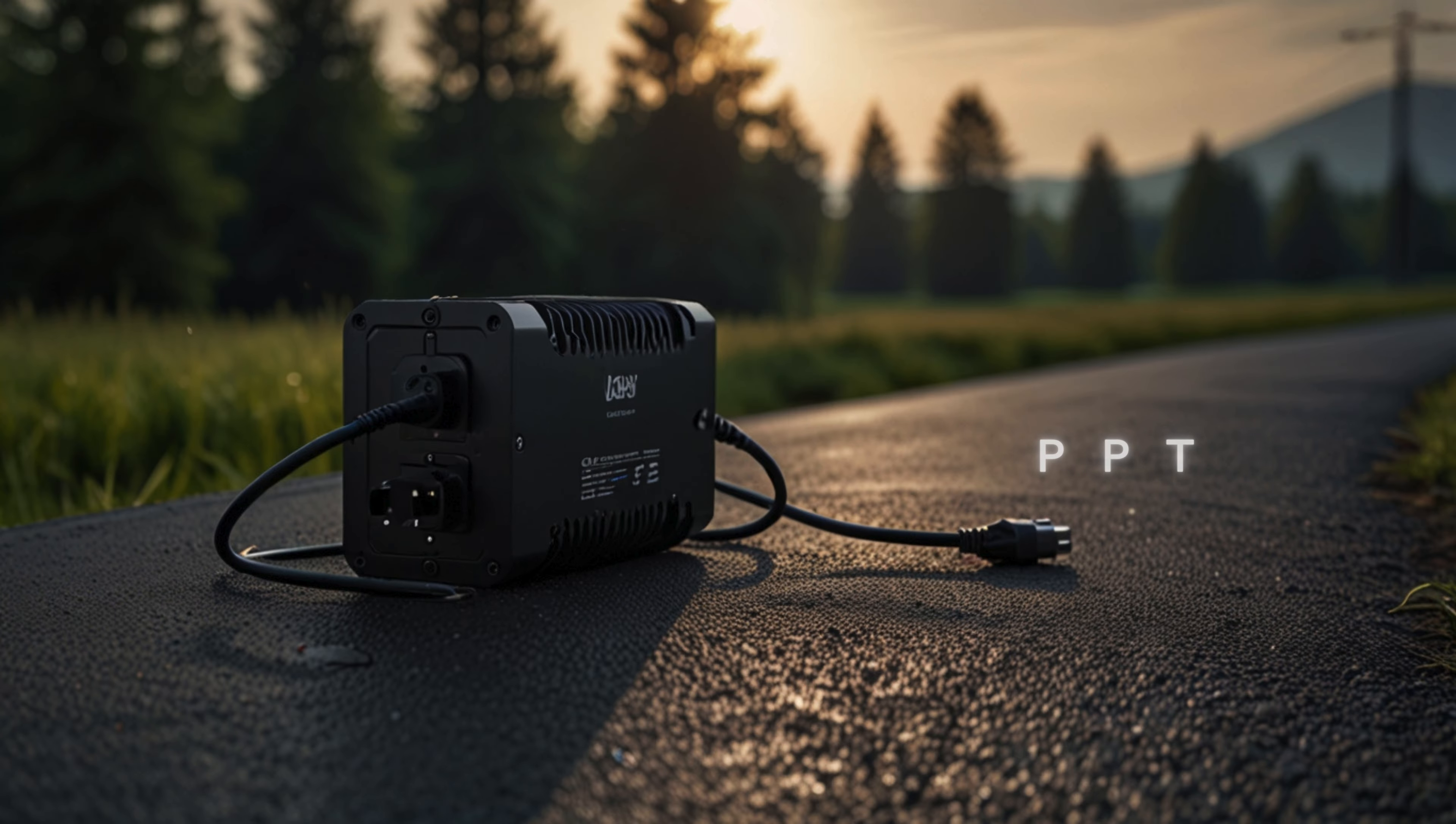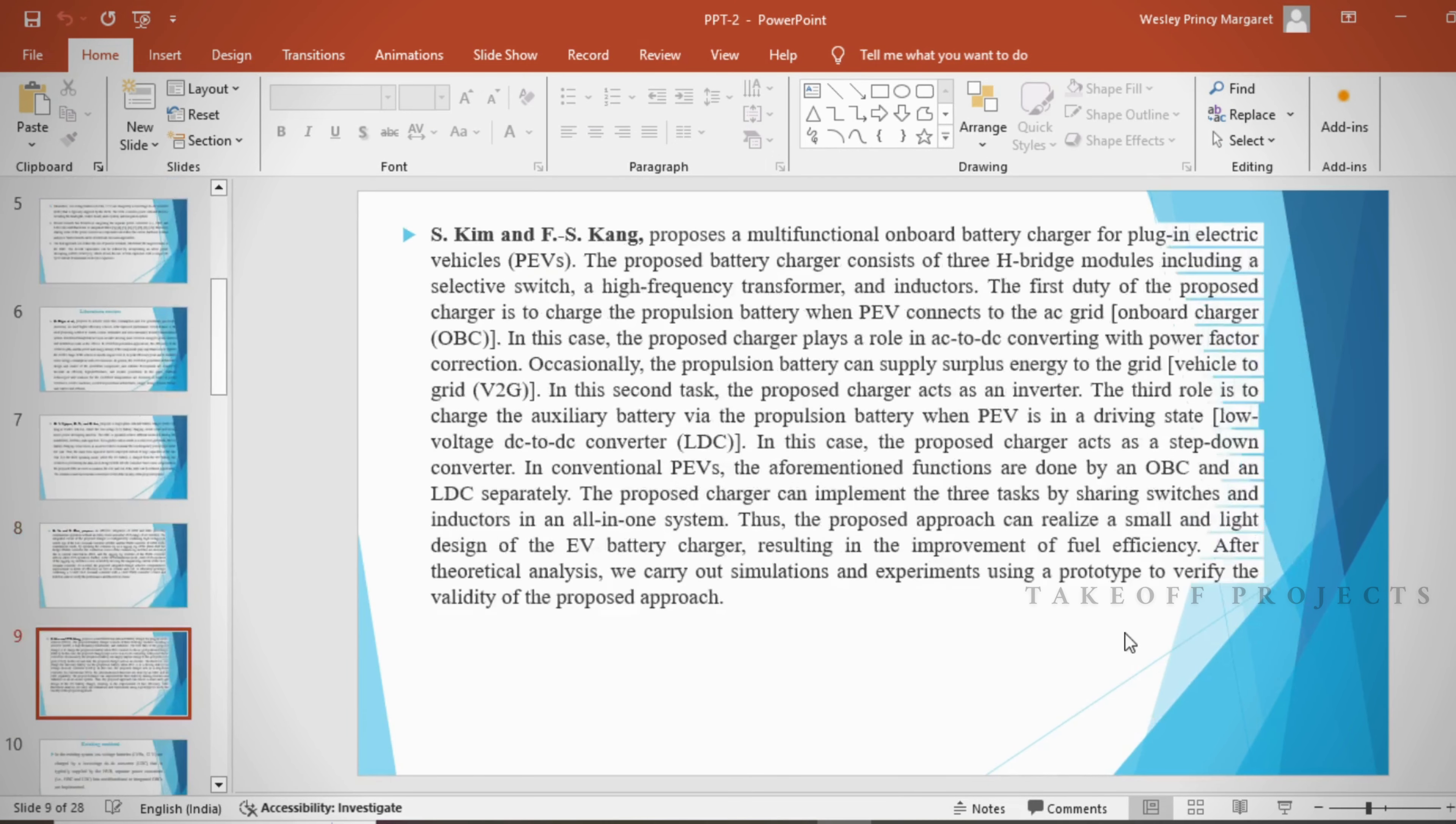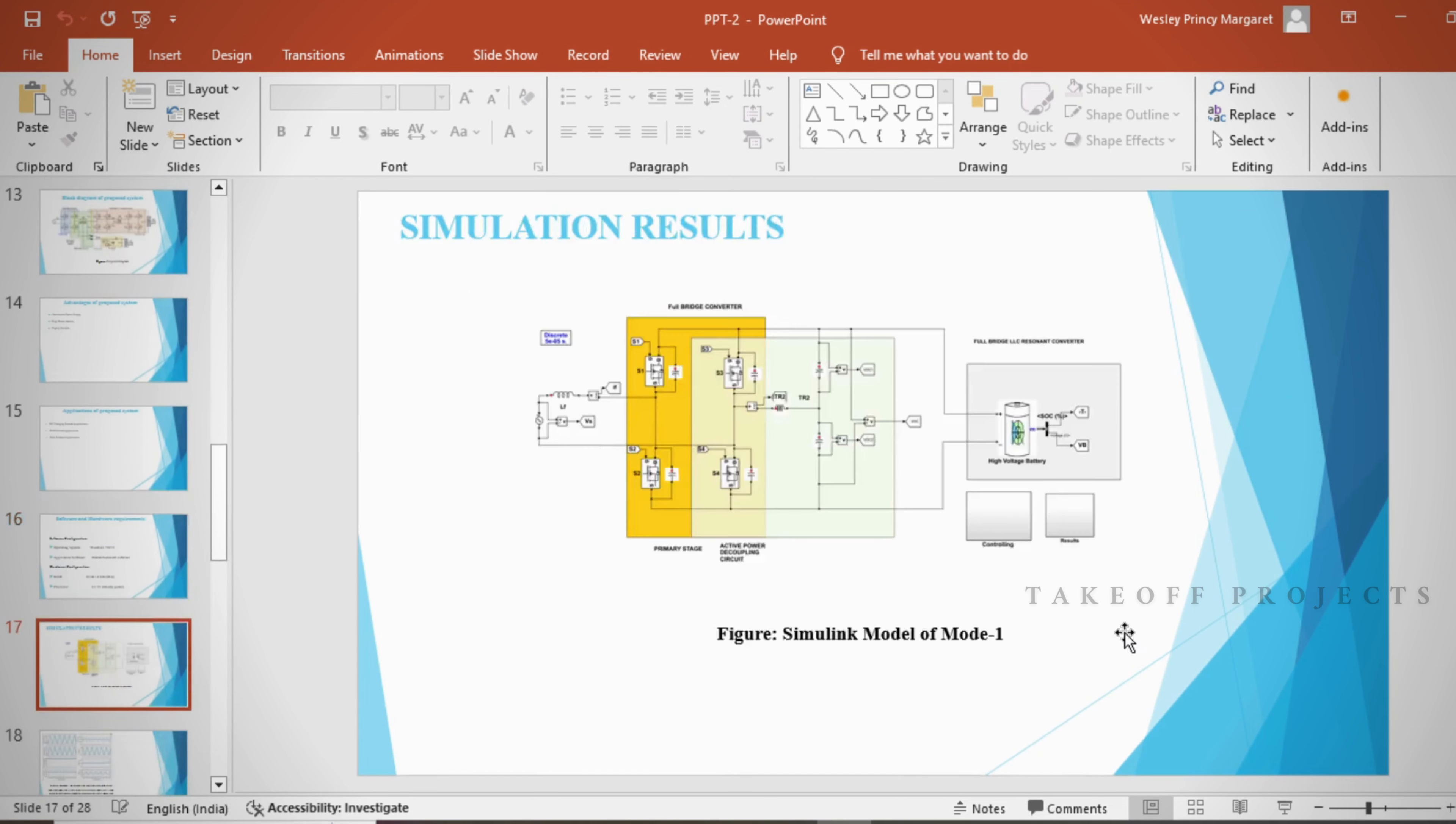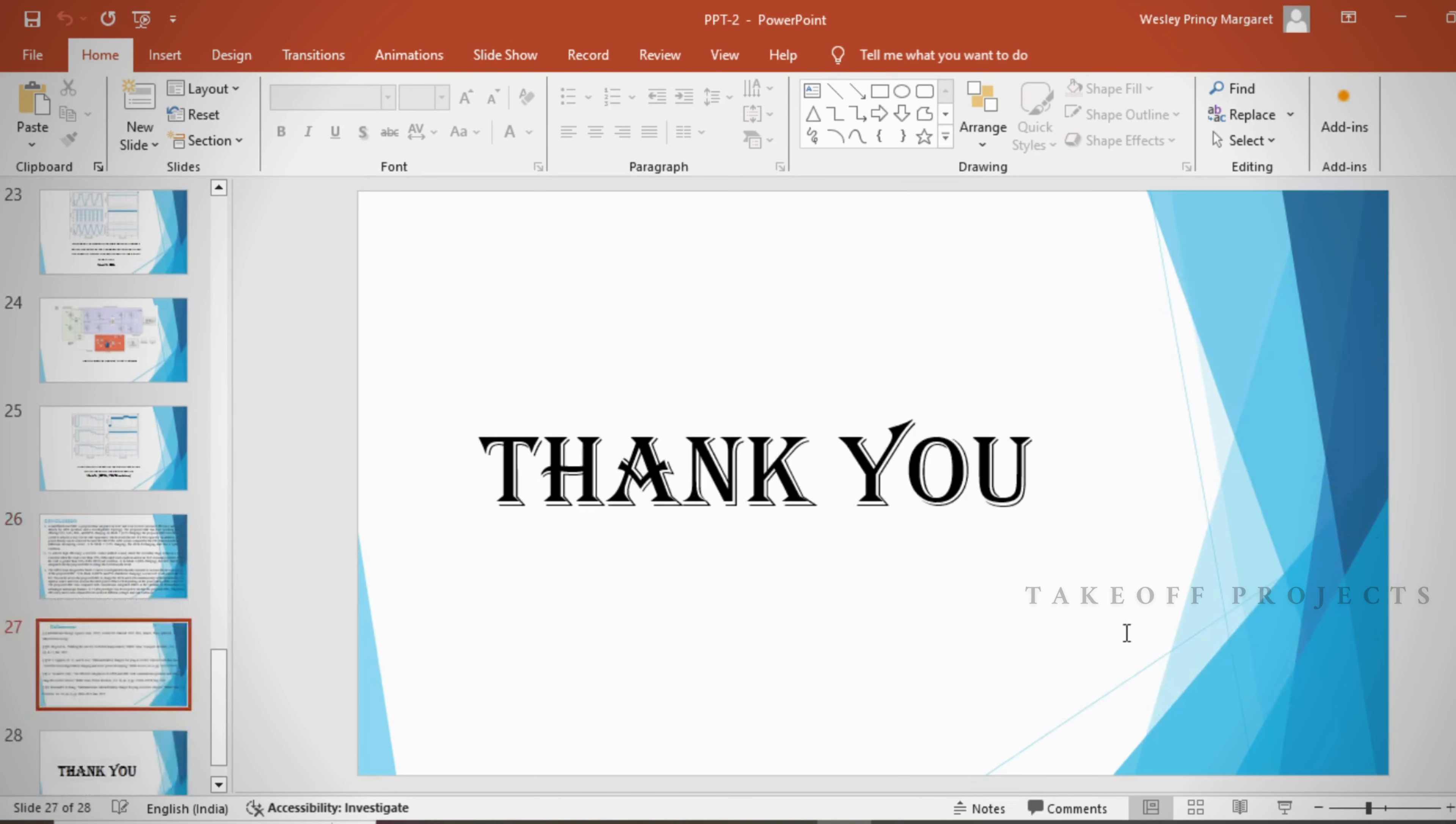In the PPT we provide abstract, introduction, literature survey, existing method, disadvantages, proposed method, proposed block diagram, simulation, block diagram and results, advantages, applications, software and hardware requirements, conclusion, future scope, and references.